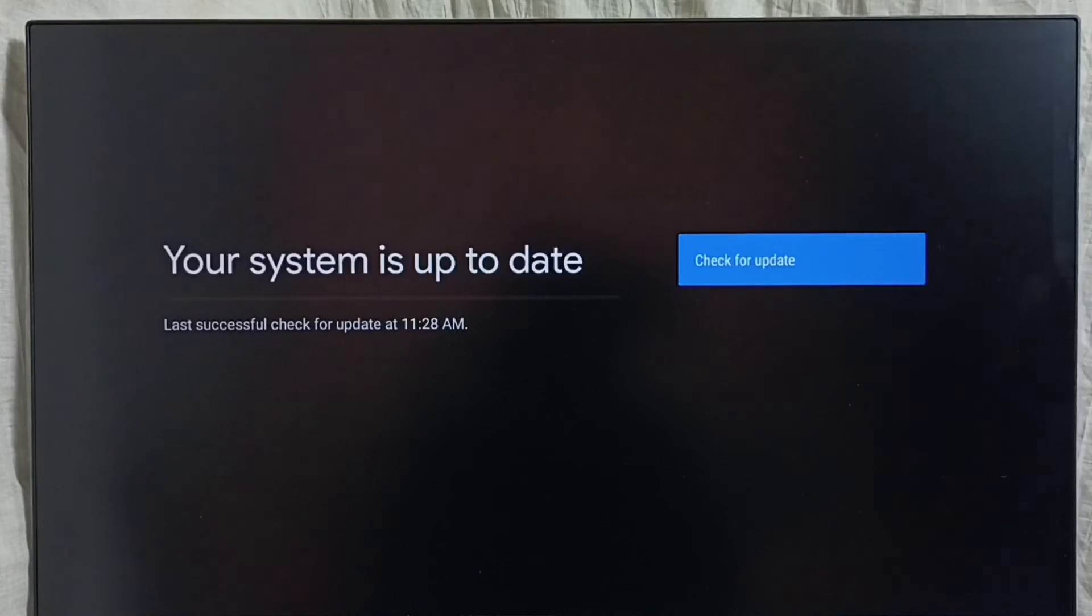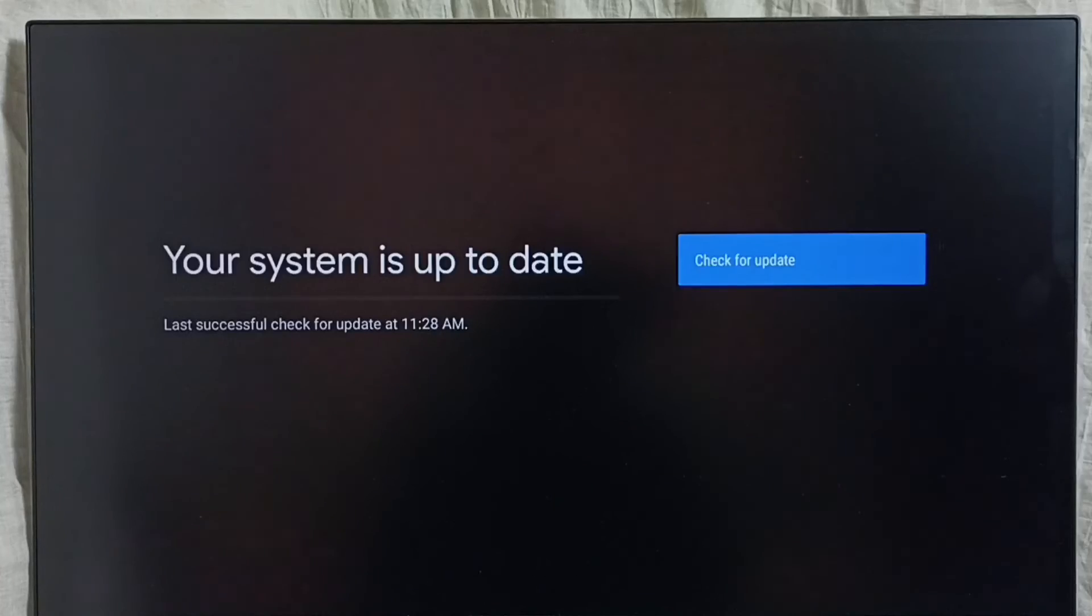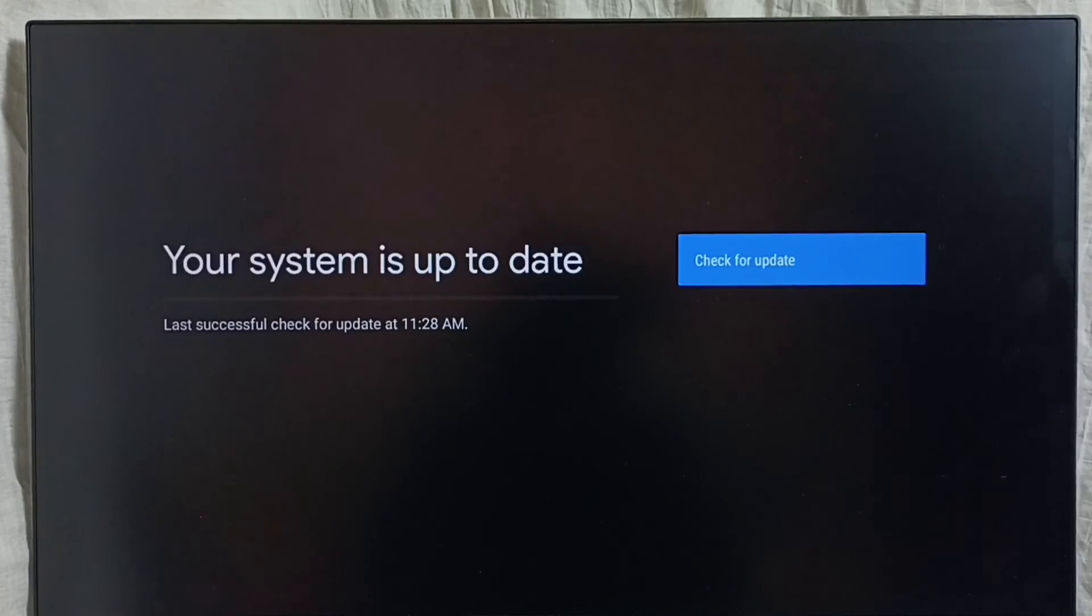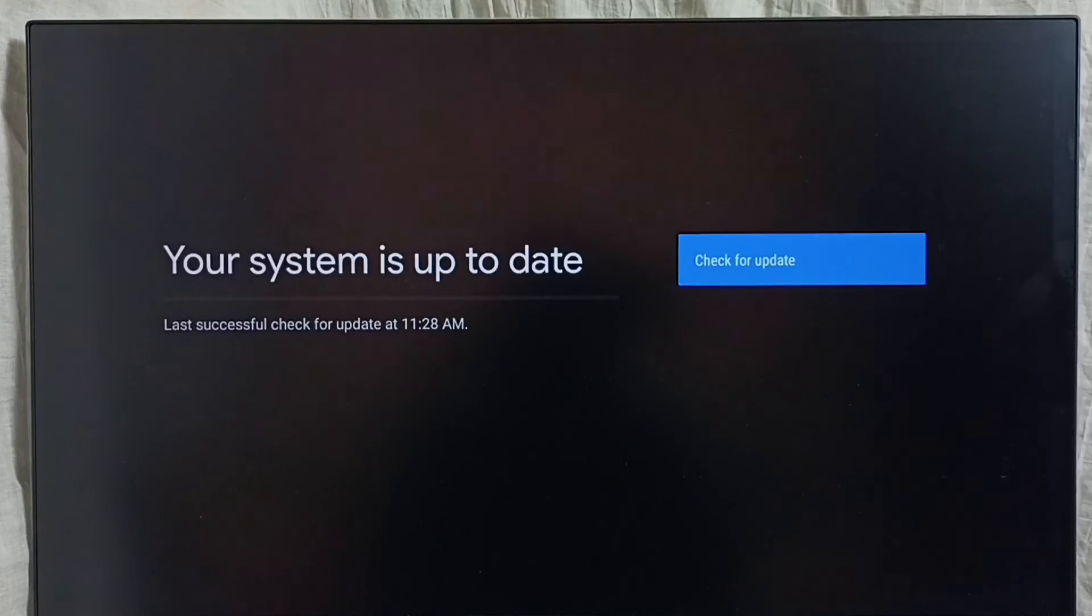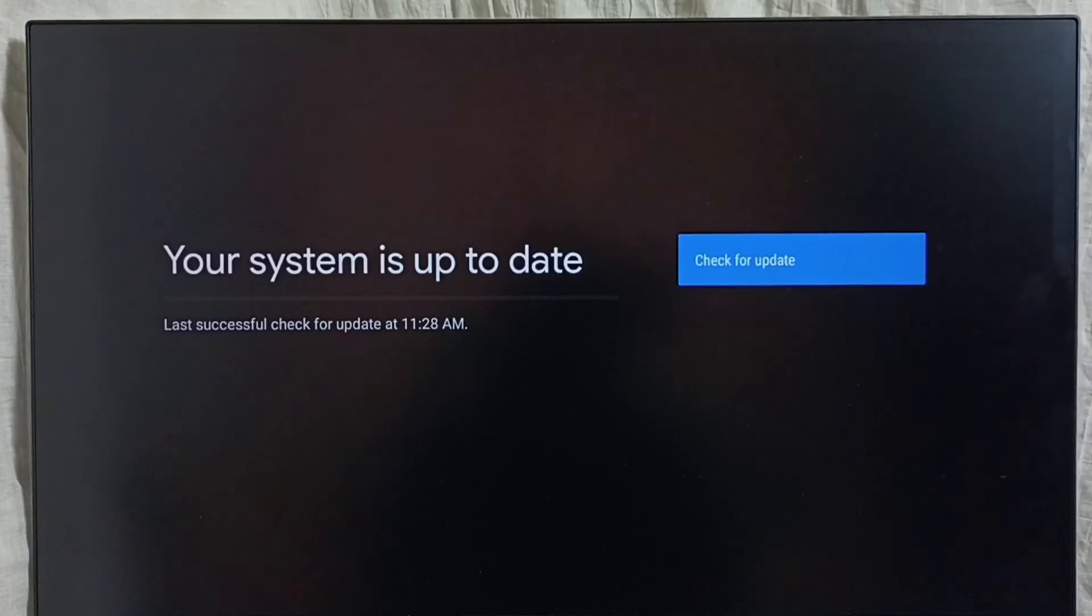Then we can download and install that update into this device. So this way, we can check for system updates, software updates, or firmware updates, then download and install them. I hope you have enjoyed this video.